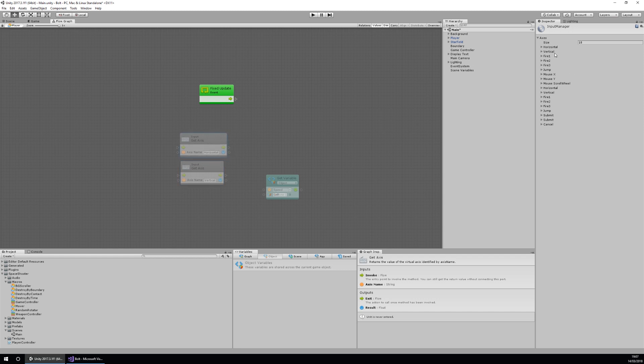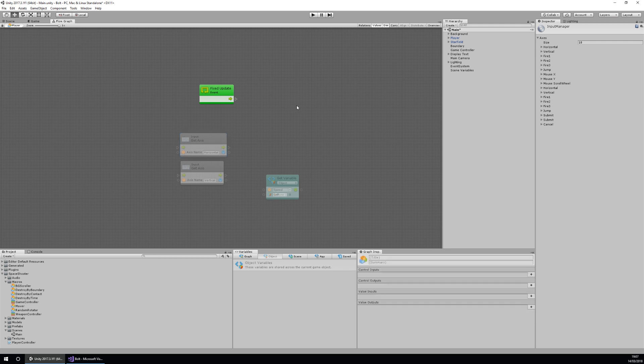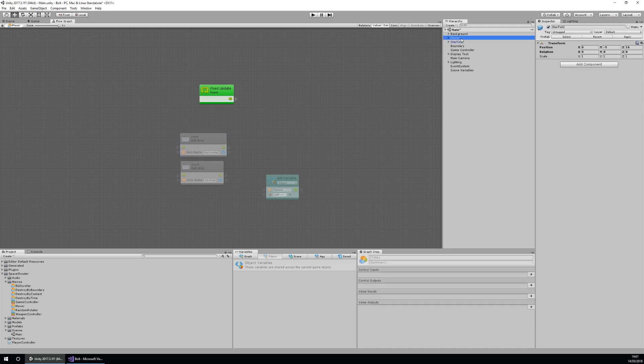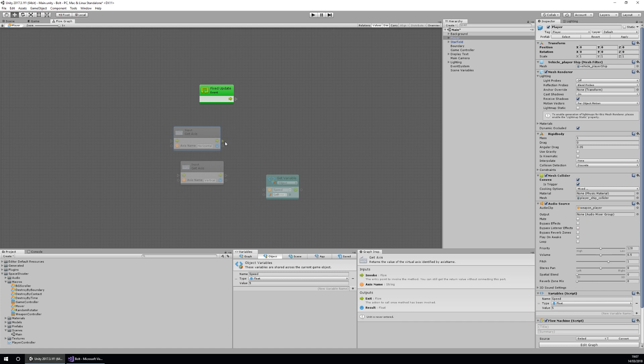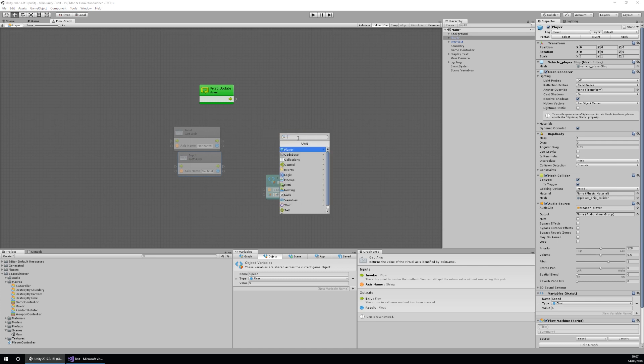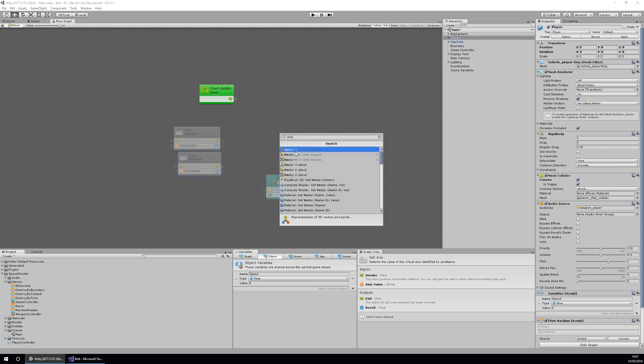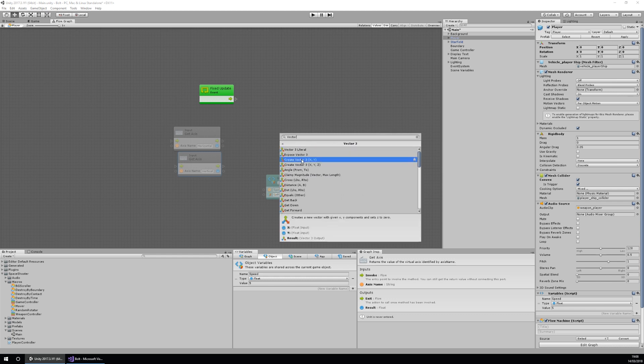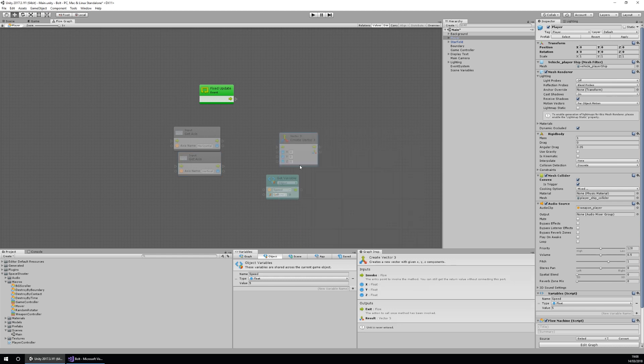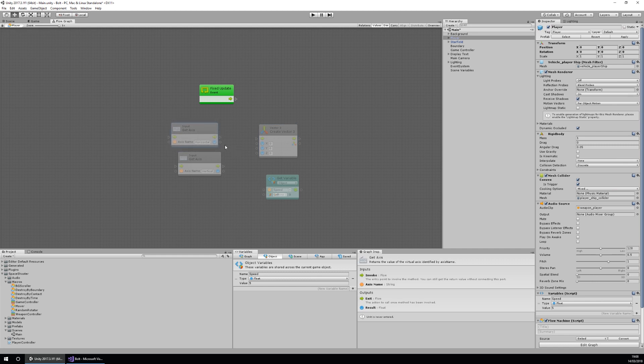We don't need to worry about too much at the moment, we'll just use the horizontal and verticals. The next thing we are going to do is store both of these into a vector3. So we want to add unit and then either search vector3 or go through and find it. Vector3, and then we want to create a vector3 of x, y, and z. The horizontal will be our x axis, but is the vertical going to be our y axis or our z axis? Let's work that out now.